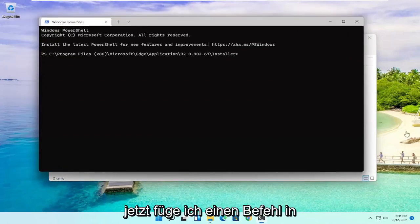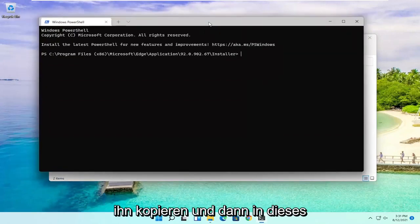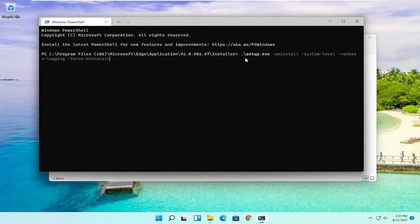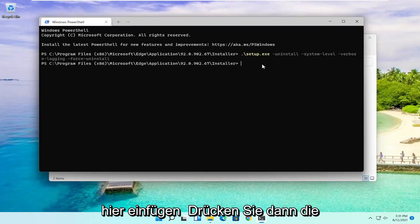Now I'm going to include a command in the description of my video. I want you to copy it and then paste it into this PowerShell window here. Just copy it and paste it in with Ctrl-V, then hit Enter.